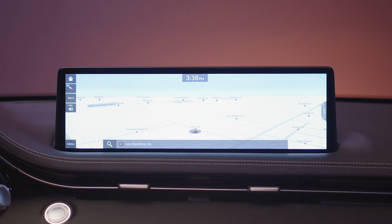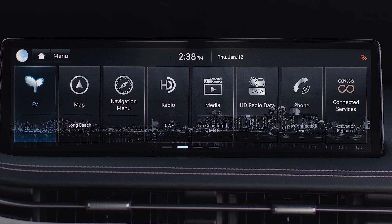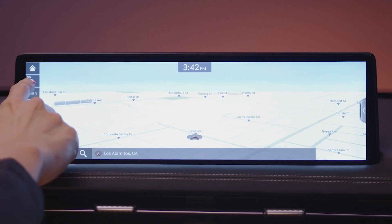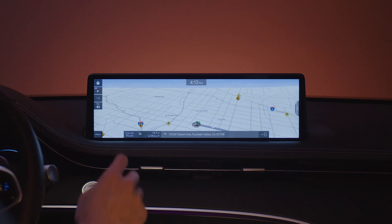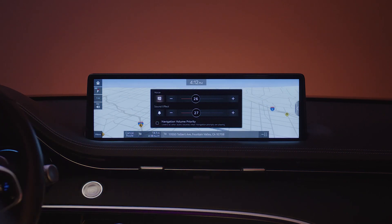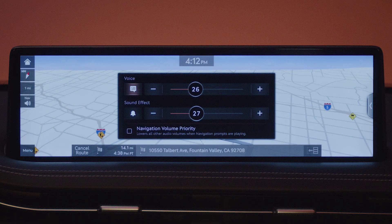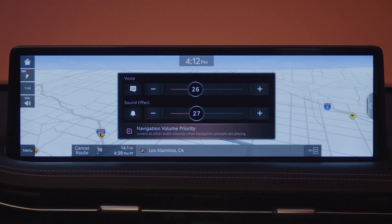The home icon returns you to the home screen on the infotainment system. The map view and map scale display are used to change the appearance of the map on the screen. The navigation volume icon enables you to set or mute the voice guidance volume as well as other sound effects. Selecting the volume priority feature will set the navigation guidance volume to be louder than the current audio volume.